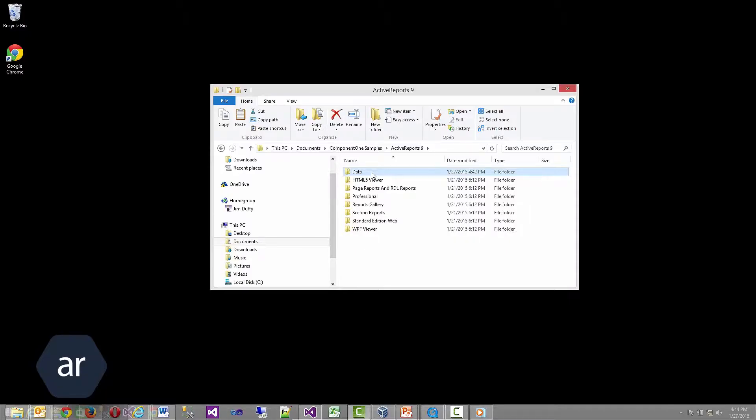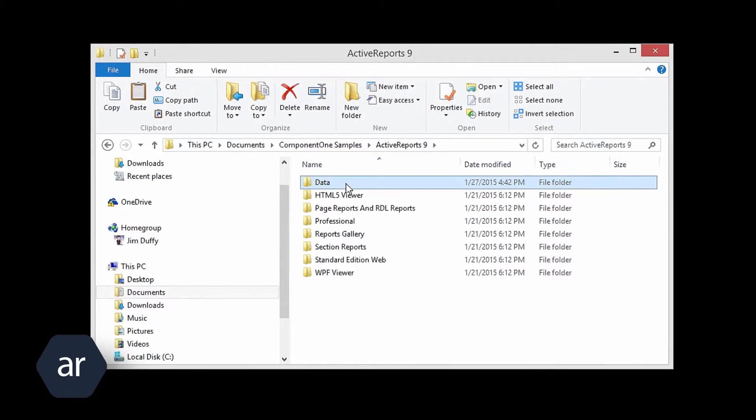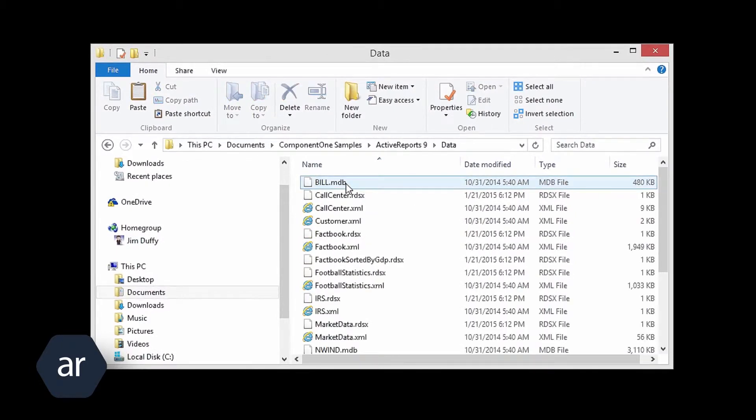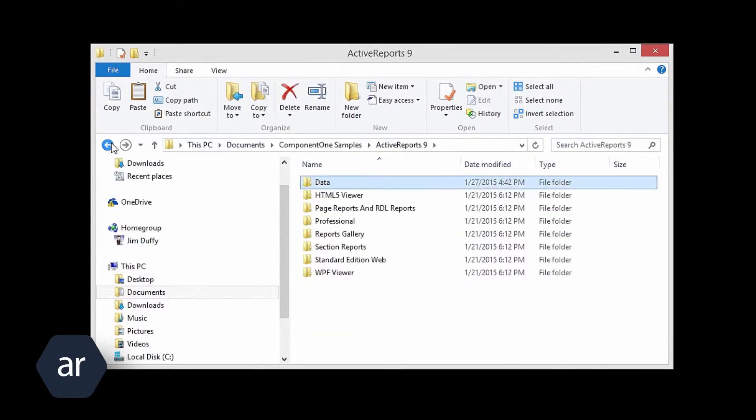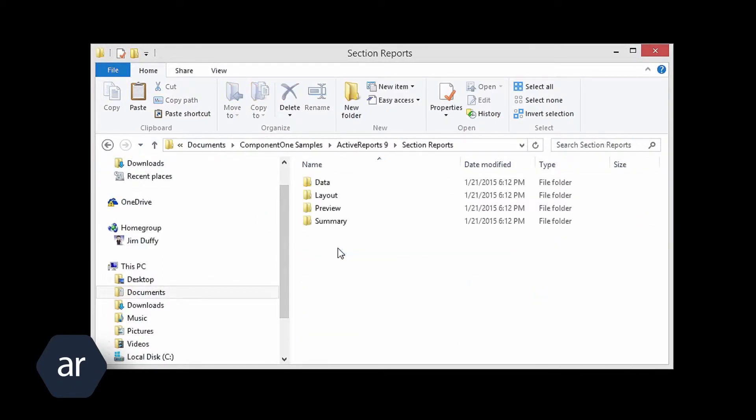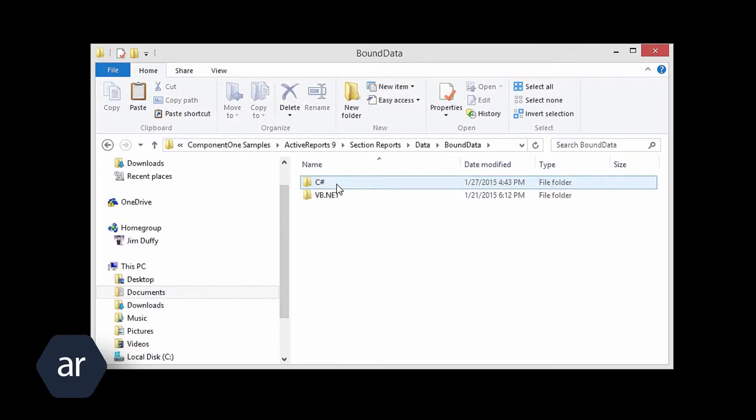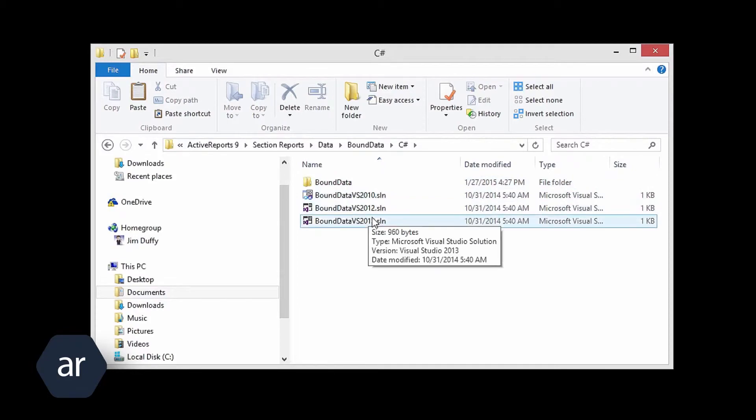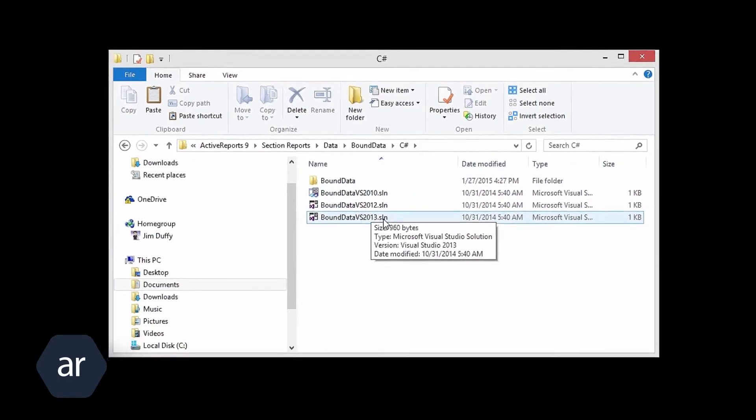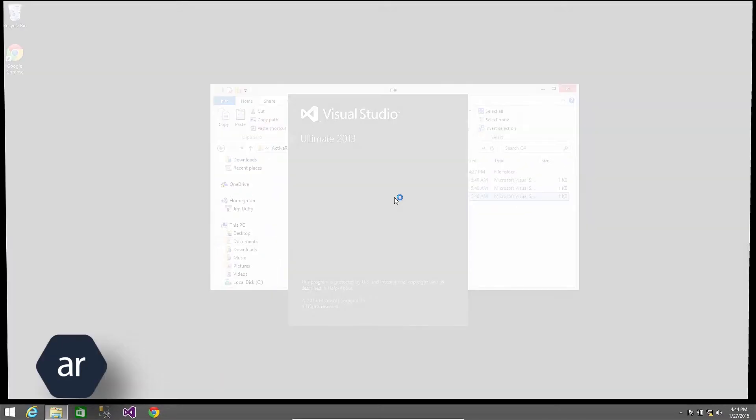In that folder, you will find all the samples organized in folders by report type. The Data folder contains all the sample data files that are used throughout the samples. I will select the Section Reports folder, select the Data folder, select the Bound data folder, select the C Sharp folder, and then select the Bound data solution for Visual Studio 2013.